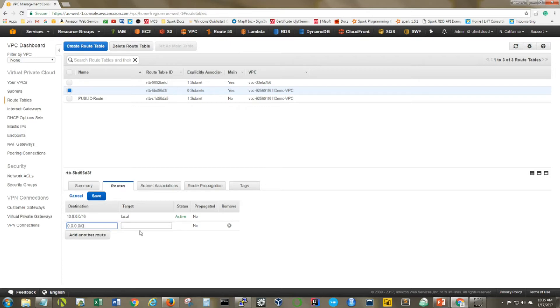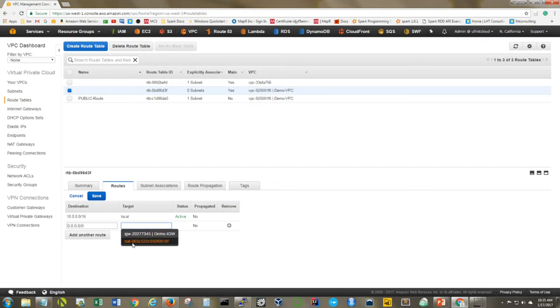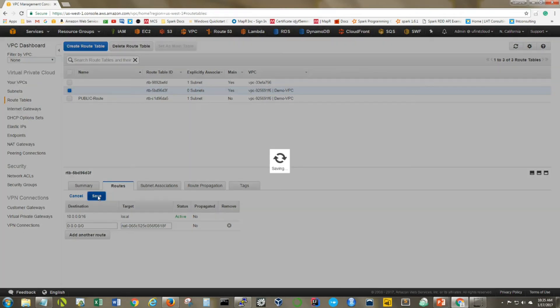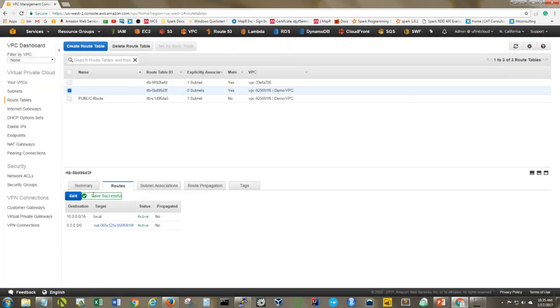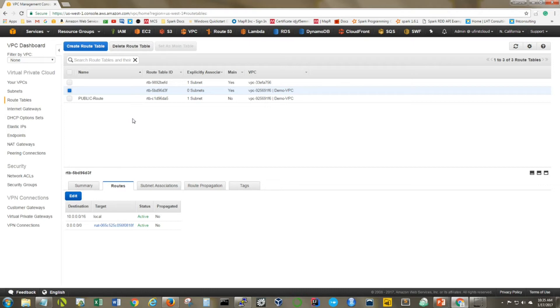Once we click on here, you'll notice that I now have either my internet gateway or my NAT gateway. Obviously here I'm going to select my NAT gateway, click save, and that's really it, folks. All it takes for you to create a route that goes from your private subnet to your NAT gateway.